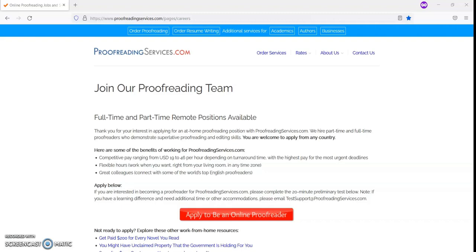Proofreadingservices.com is looking for full-time and part-time proofreaders. This is a work-from-home job that is available to anybody from any country.